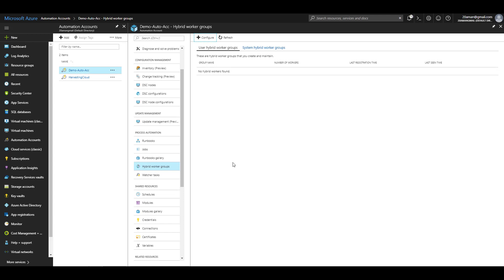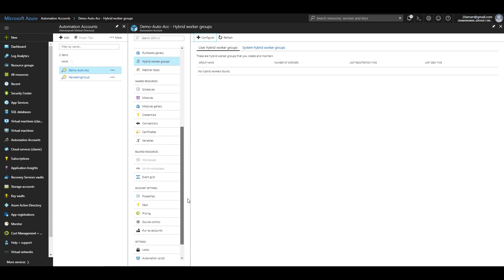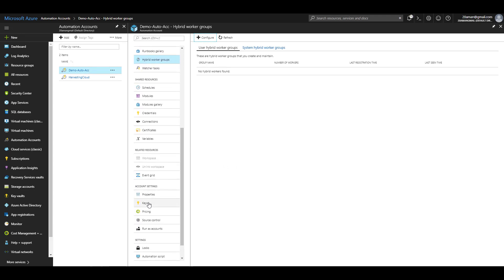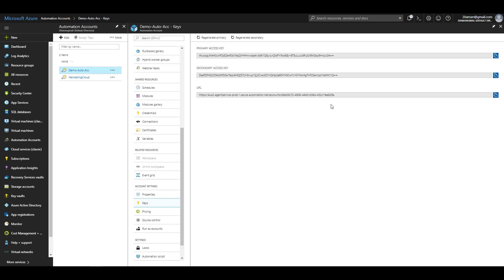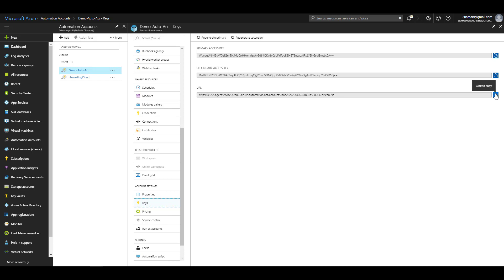During the configuration we'll need a couple of items. These items are located under the Account Settings for your Azure Automation account, under the Keys section. Be aware that you should not share this information with anyone — it is confidential, and using it anyone can have programmatic access to your automation account. I'll copy the URL as well as one of the keys.